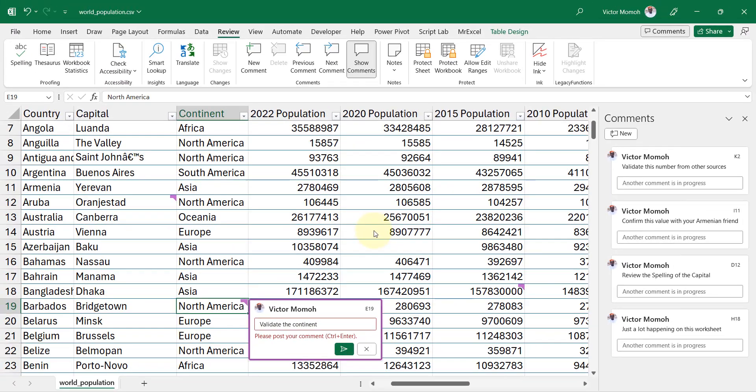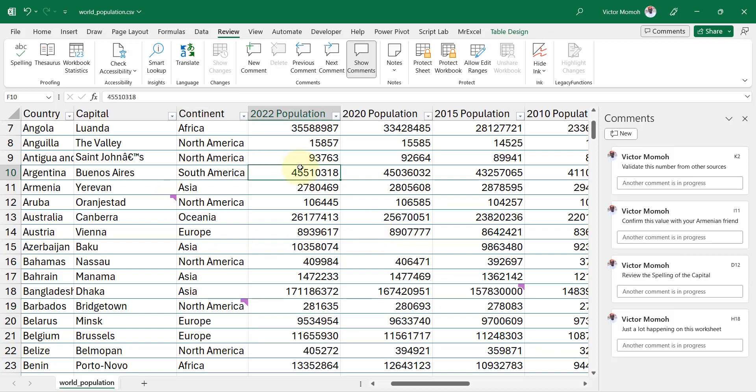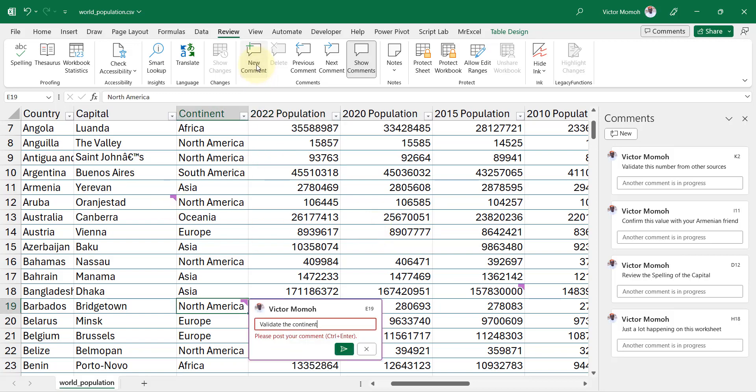So those are a few ways to get the comment that you had in progress. Once this is up, you really can't post a new comment. If you even try to do New Comment, it's going to take you back to the comment you had in progress.